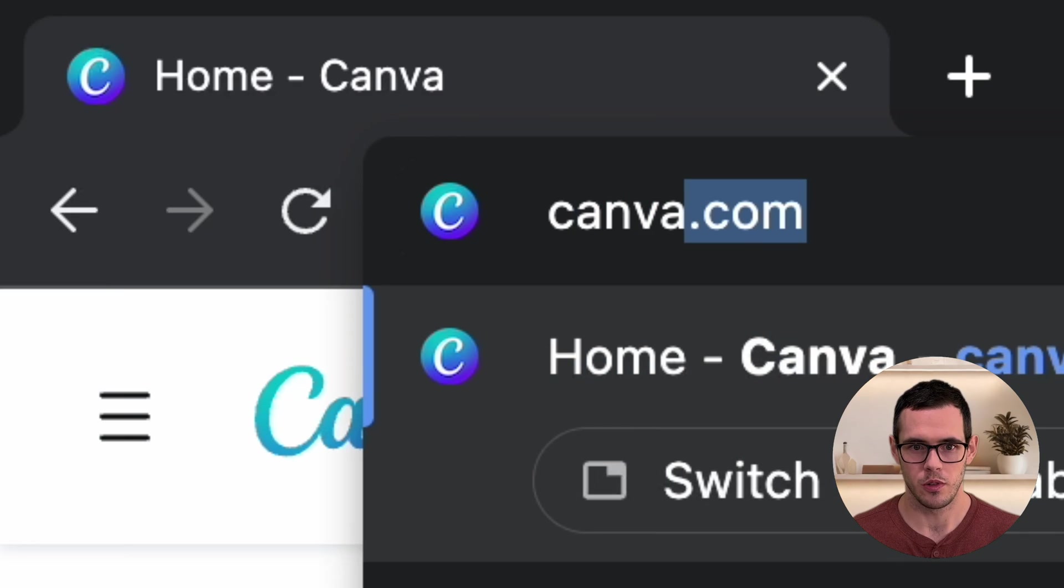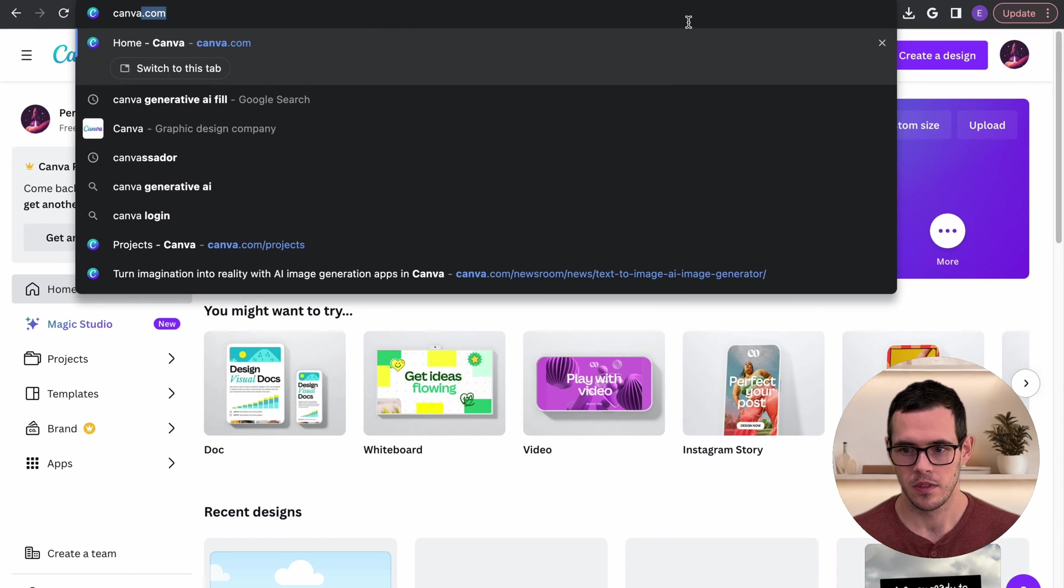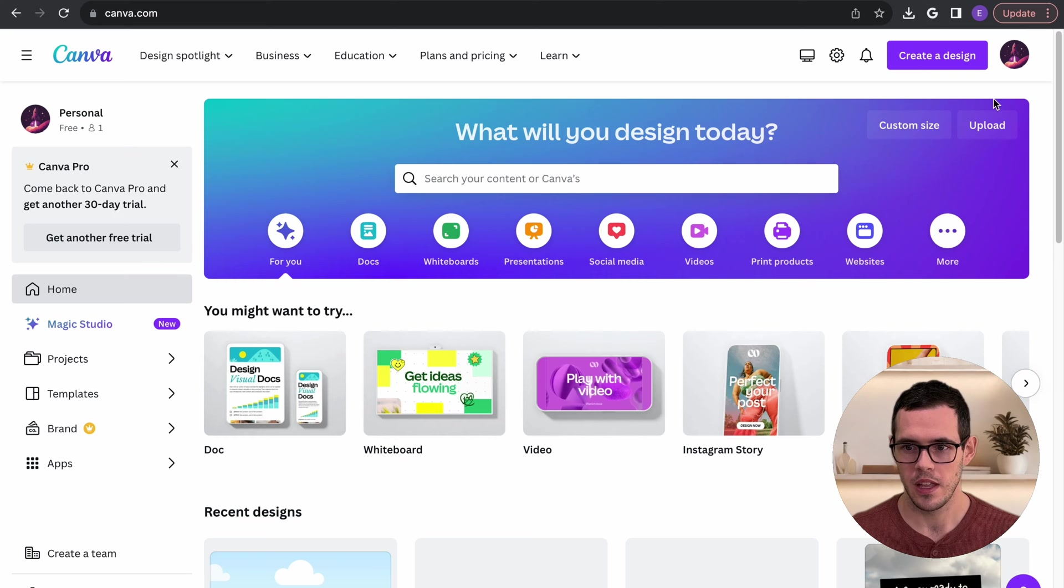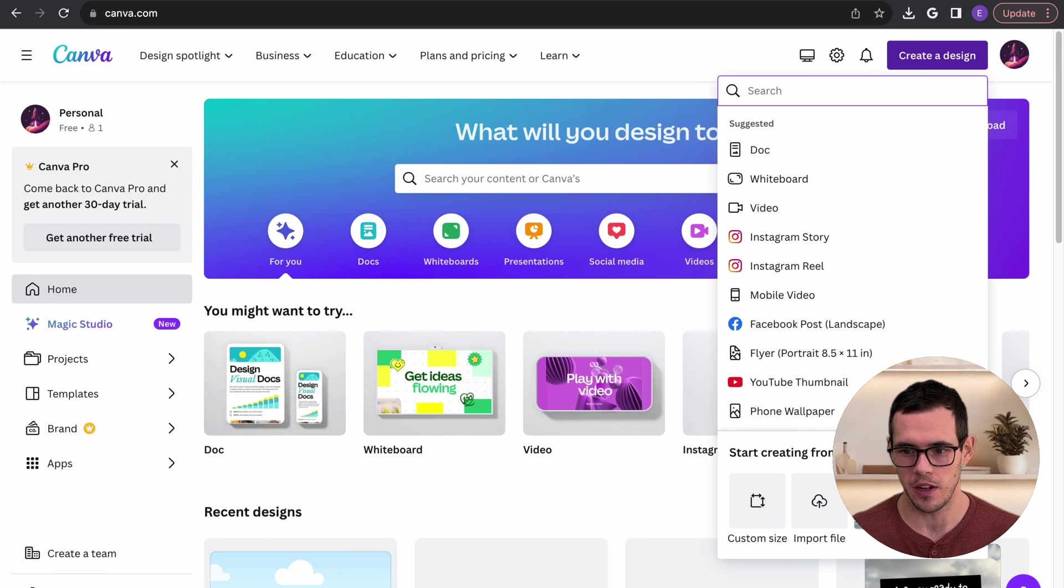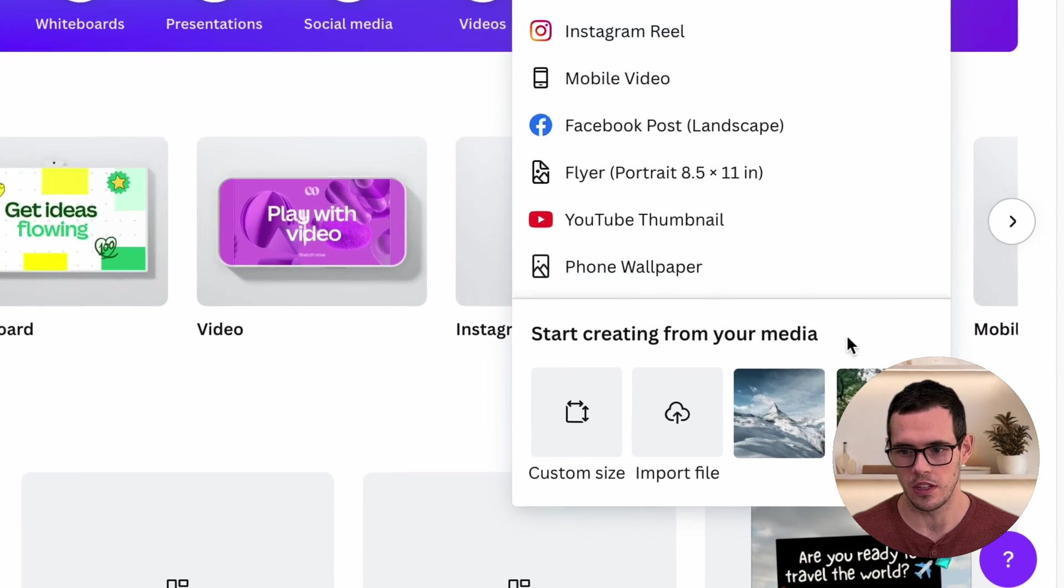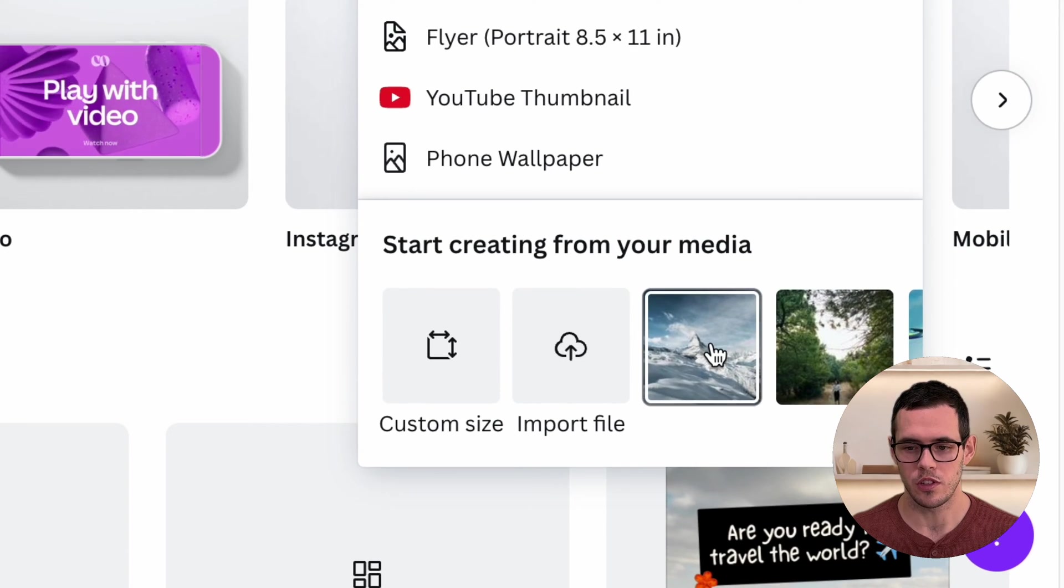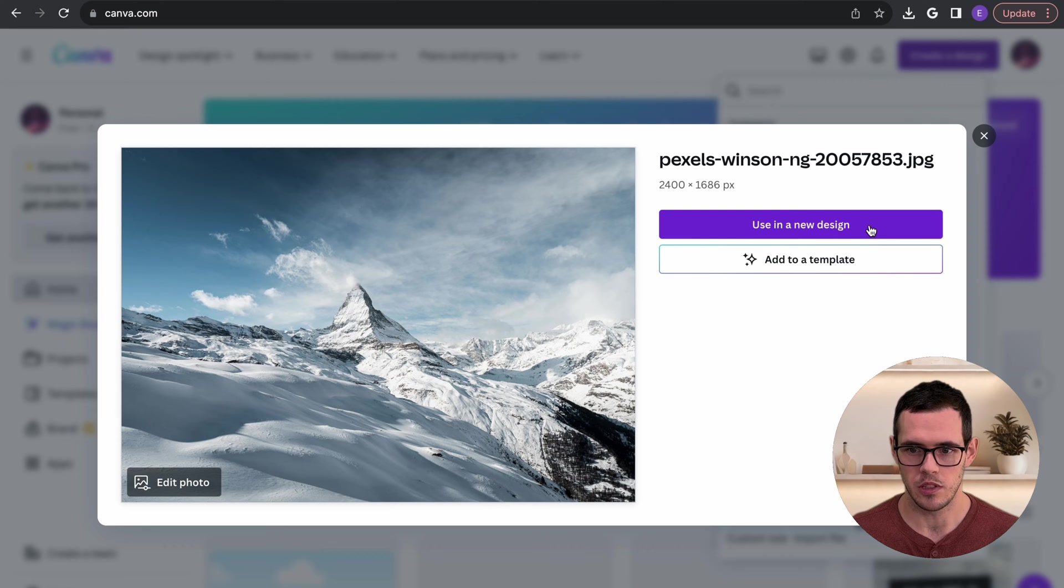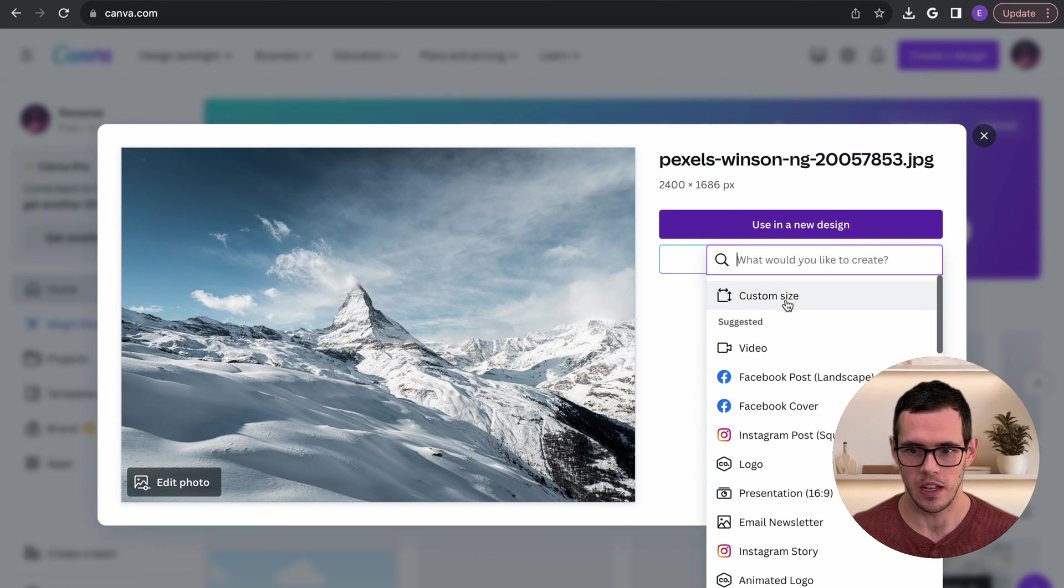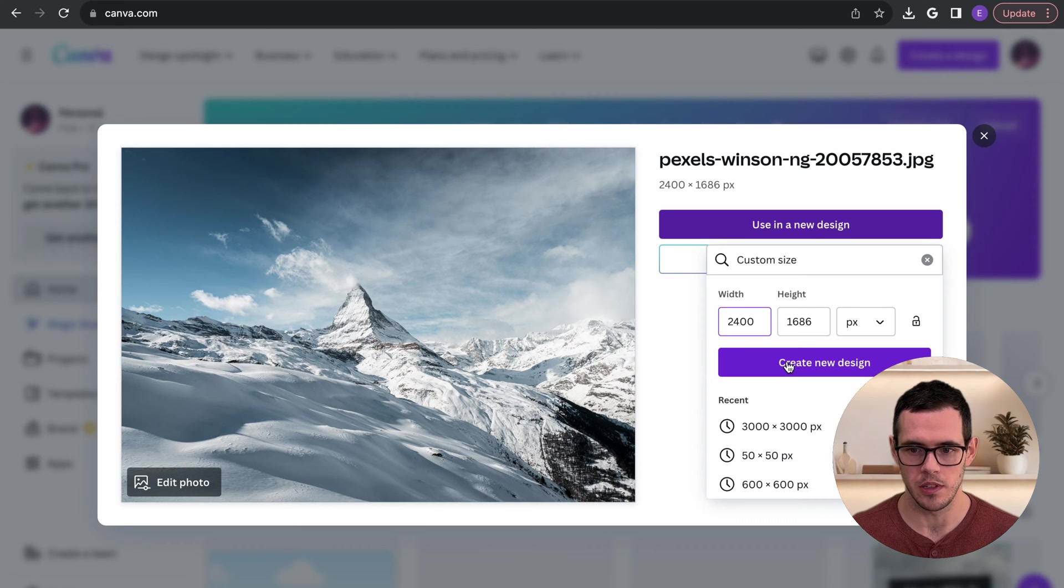First, you're going to want to go to canva.com and you can see I have the site pulled up. You're just going to start by clicking create a design and here I've already uploaded my files so you can either create a custom size or you can just select one of the uploaded files. So this is the first one that I'm going to select here and I'm just going to click use in a new design and it'll custom size it based off of this image that I've uploaded here.